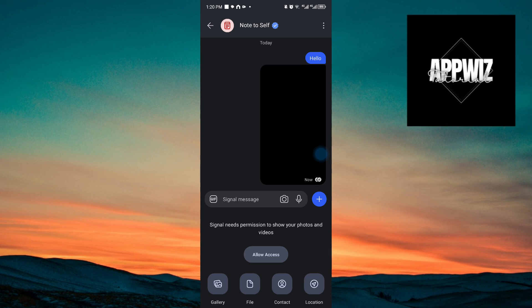Take note that you can send your gallery, your file, your contacts, or location to this application by clicking on the plus icon. If you want to allow the permissions to send your photos or videos, you want to click on the allow access right here.